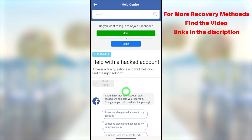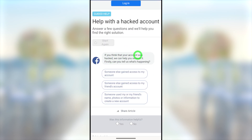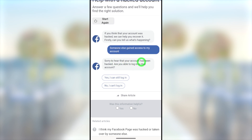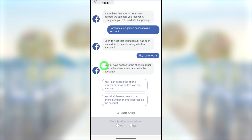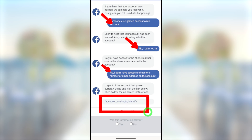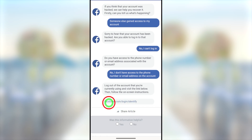You will get a page where you have to answer three questions. First: 'What's happening?' — select 'Someone else gained access to my account.' Second: 'Are you able to log into that account?' — select 'No, I can't login.' Third: 'Do you have access to the phone number or email address associated with the account?' — select 'No, I don't have access to the phone number or email address on the account.' After selecting these three answers, you will get the recovery link: www.facebook.com/login/identify.